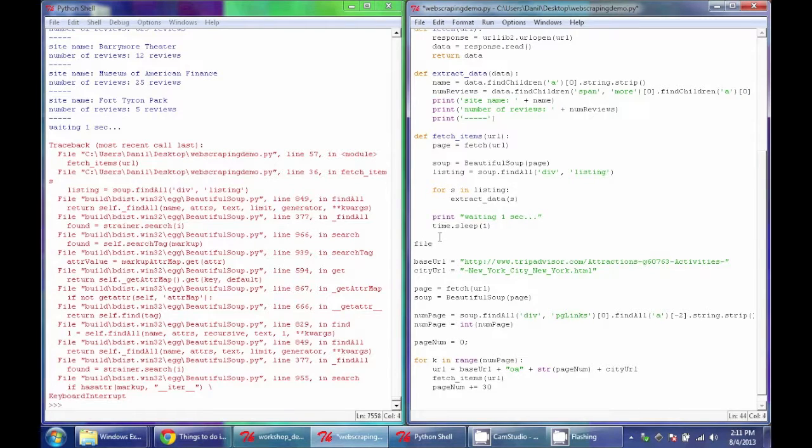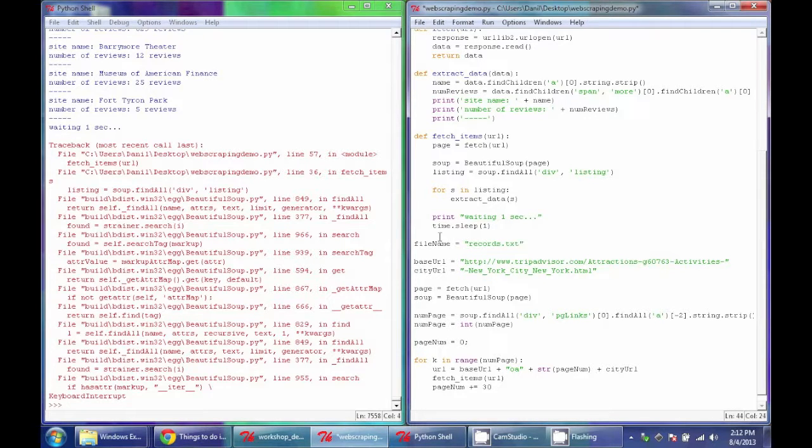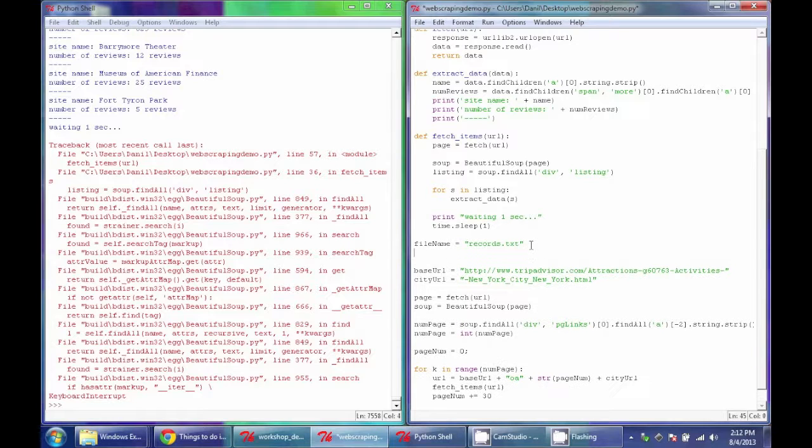I'll specify a new variable called filename, and I'll give it the name records.txt. And this will just store the name that I want to use for my file, and now using that, I'm going to create a file.